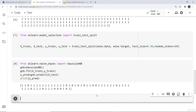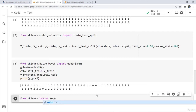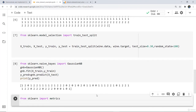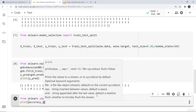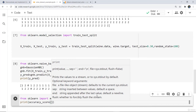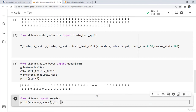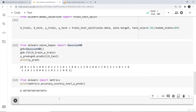Next we check the accuracy and print the confusion matrix to see how many correct assumptions our model is making. For that we write: from sklearn import metrics, then use the accuracy score function. We pass y_test and y_predict to the accuracy score, and here you can see the resulting accuracy of our model.